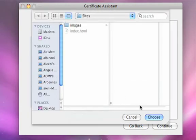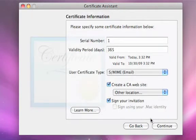You can also create a website with the certificate root for clients to download and install on their machines, providing the full trust path.